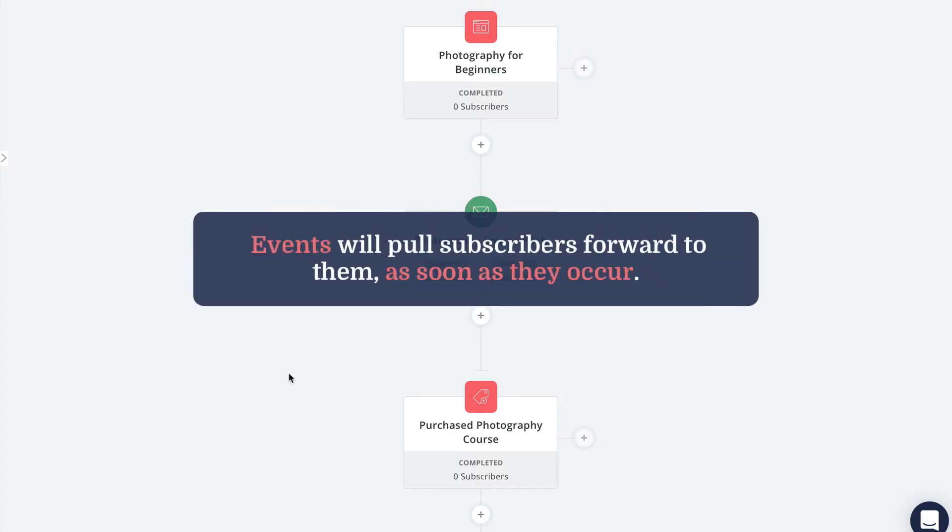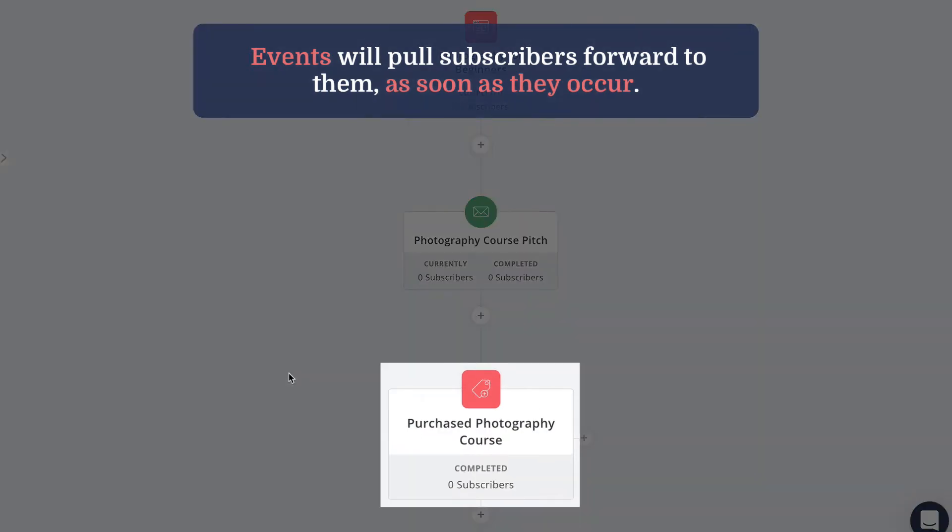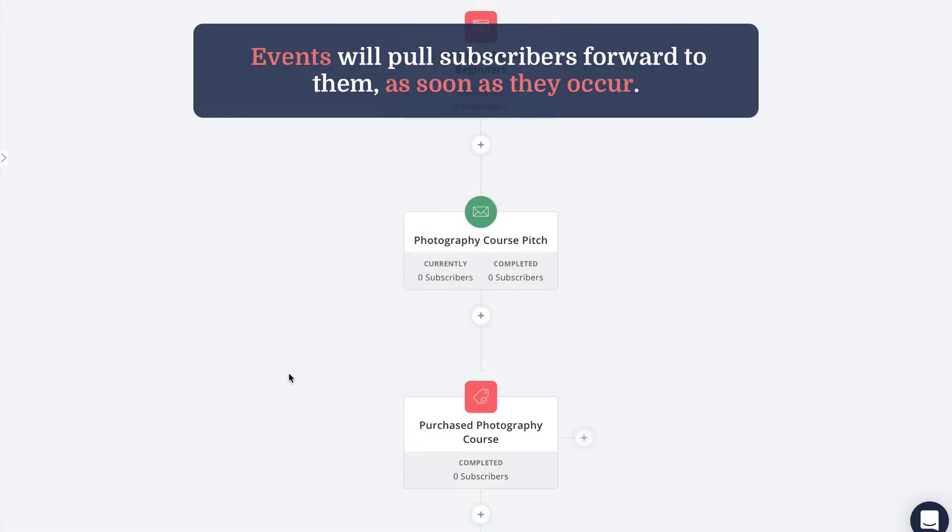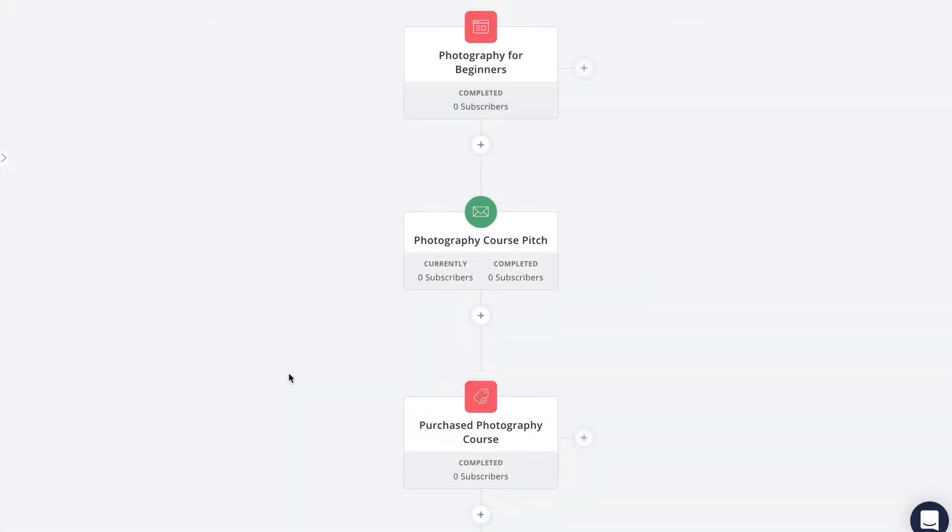Events will pull subscribers forward to them as soon as they occur. So in this example, as soon as one of the subscribers in this automation receives the purchased photography course tag, they'll be pulled forward to this event immediately, even if they are still midway through this sales sequence.